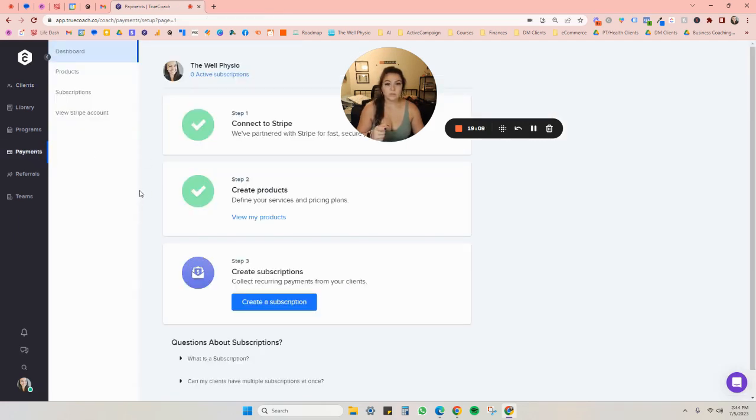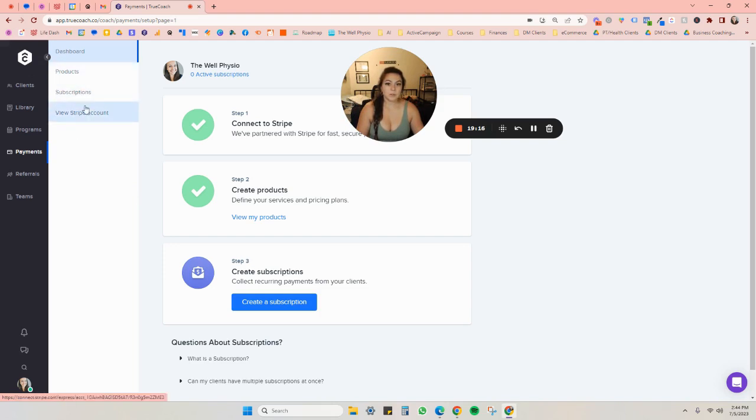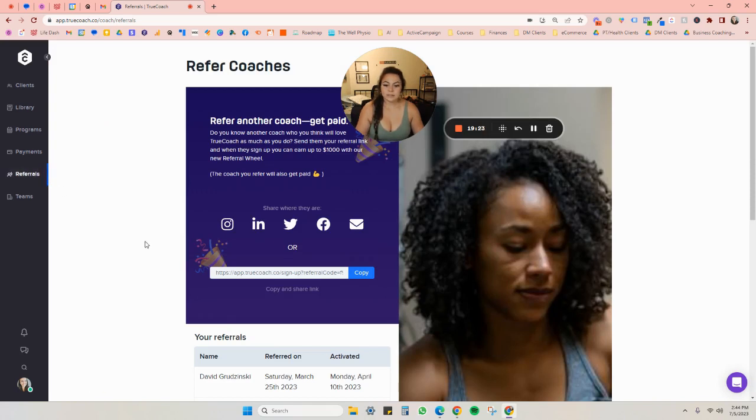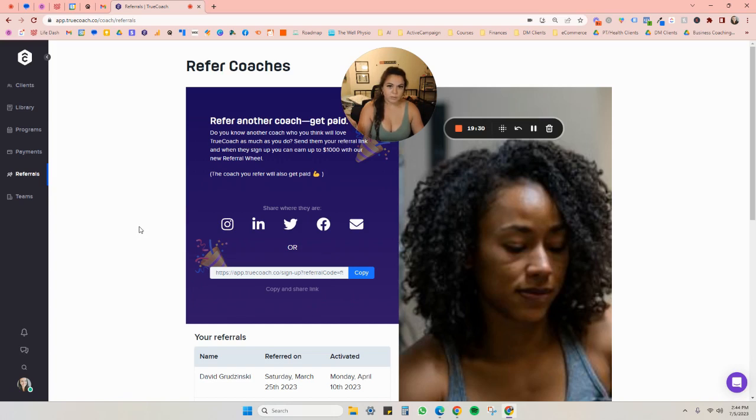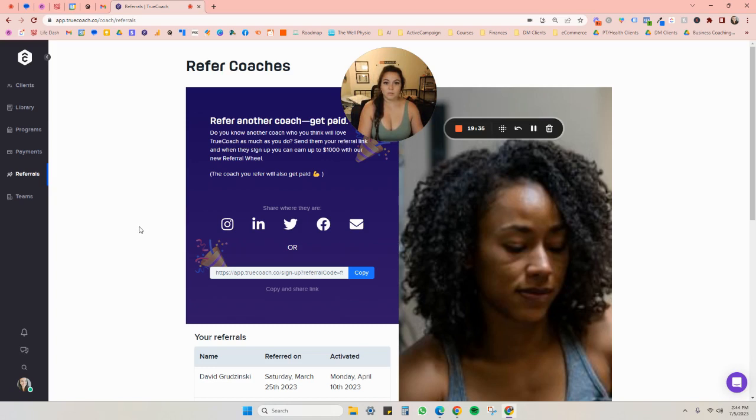You can charge clients through TrueCoach. I don't, I charge everything through Stripe. That's just easier for me. But if you wanted to set up products or subscriptions, like if you wanted to sell programs in here, you could. Referrals, this is awesome. You're able to share this program with other people. While I'm doing the video, because I really love TrueCoach and it's been super helpful for my practice. So they do have a referral program.